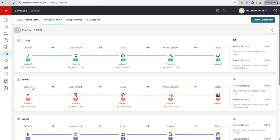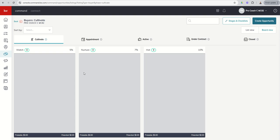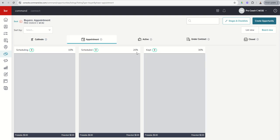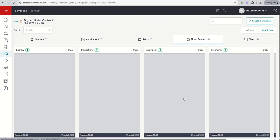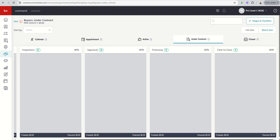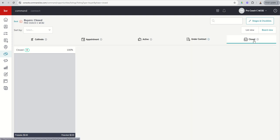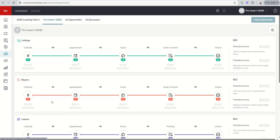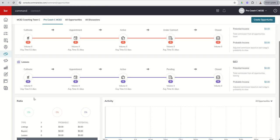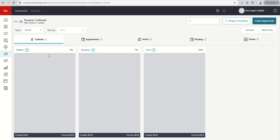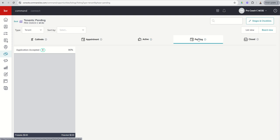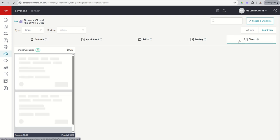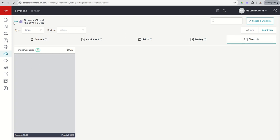If we go back, it looks very similar. If we go into our buyer pipeline, we've got three stages for cultivate, three for appointment, three for active. Once we go under contract, we've got some additional ones, five stages here, and then back to closed as well. Finally, when we get to our last pipeline there, it's going to look rather similar. Again, three, three, two in this case, and pending, we've really only got one, and then closed as well.